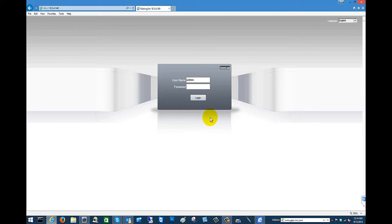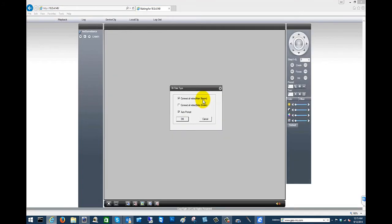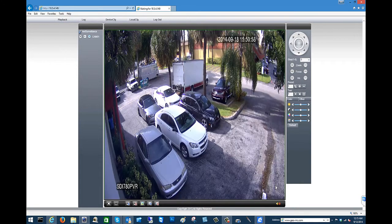And now it has been properly installed and we can enter in our username and password and then click login. And now we have logged into the camera.